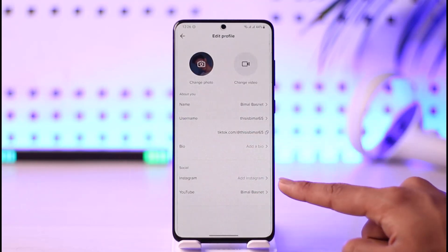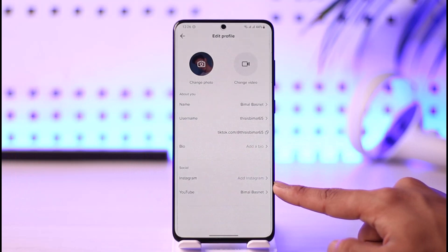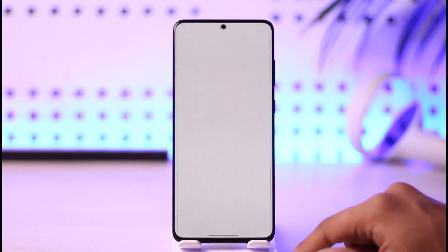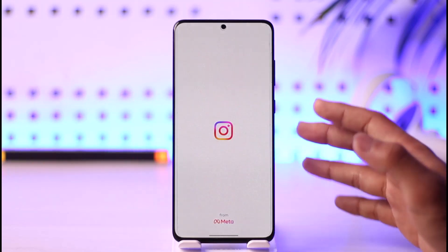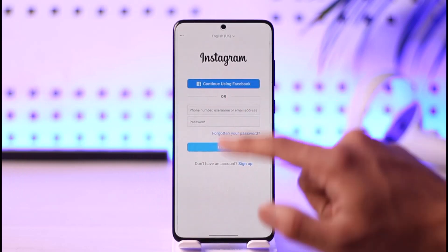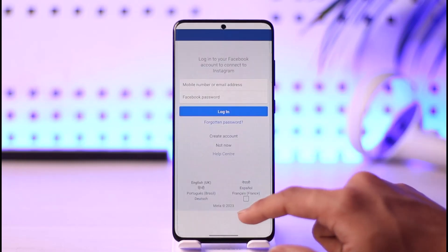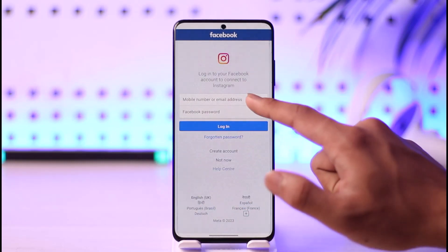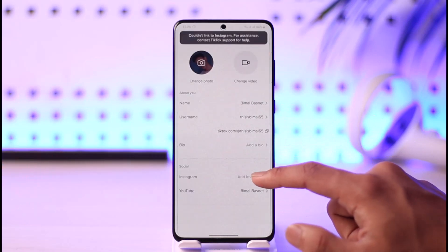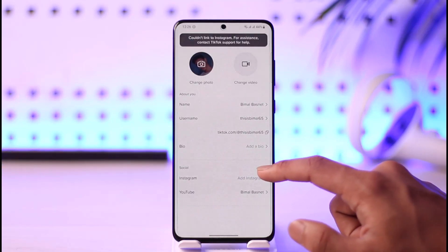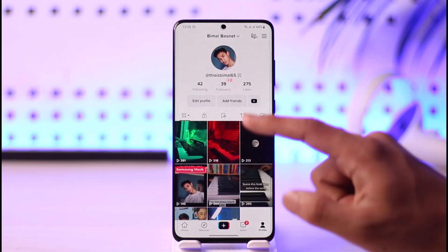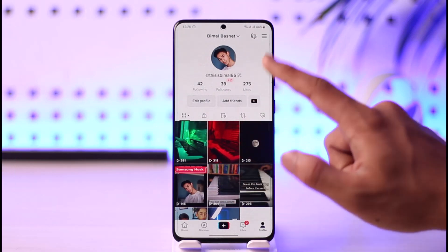Under Social you'll find a section where it says Instagram — just tap on it. All it'll do is take you to a new page where you can simply approve your Instagram account. Just go ahead and log in with your Instagram account. Once you log in, your Instagram account will be successfully linked to your TikTok account.